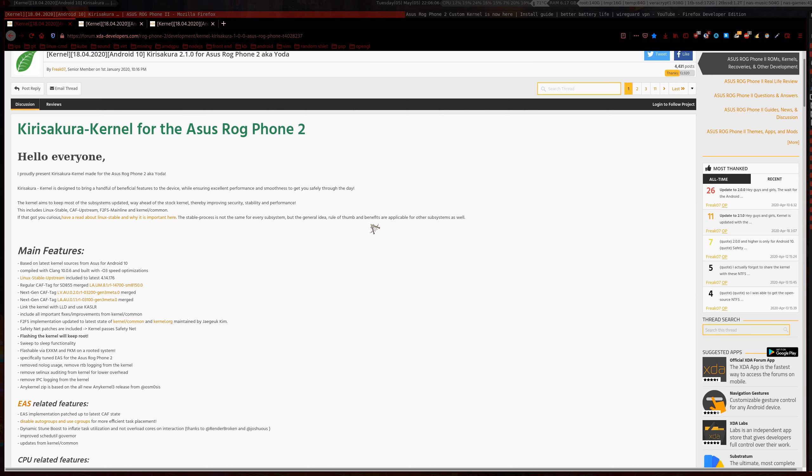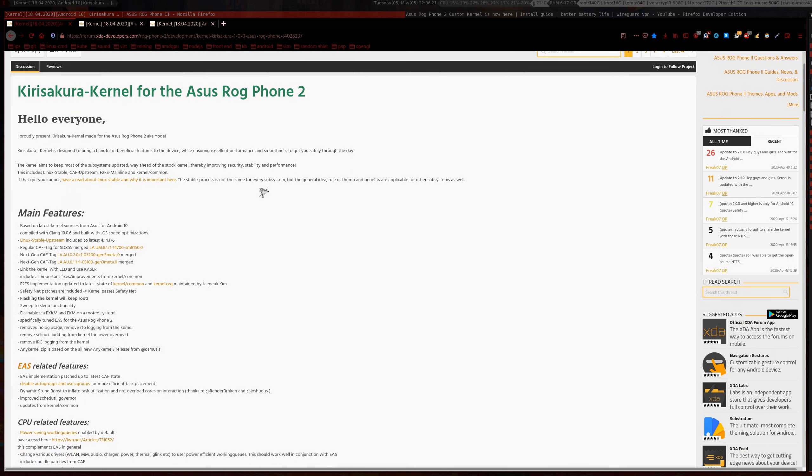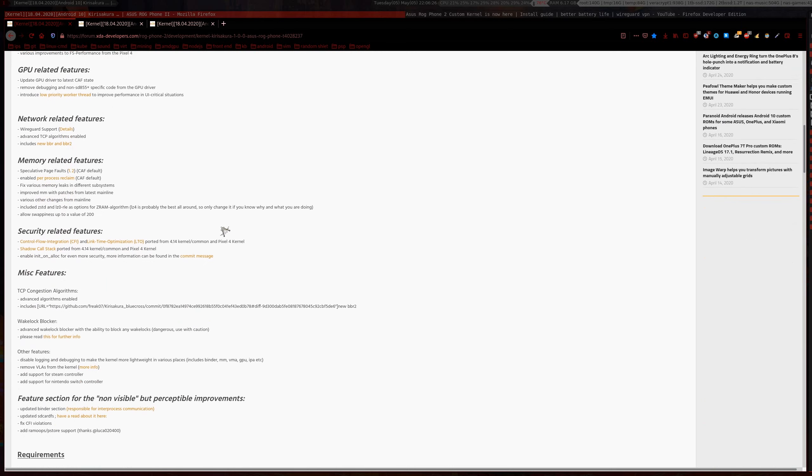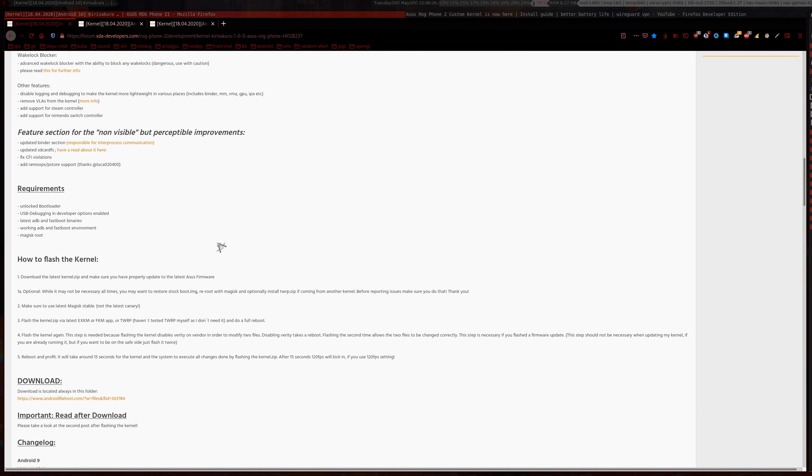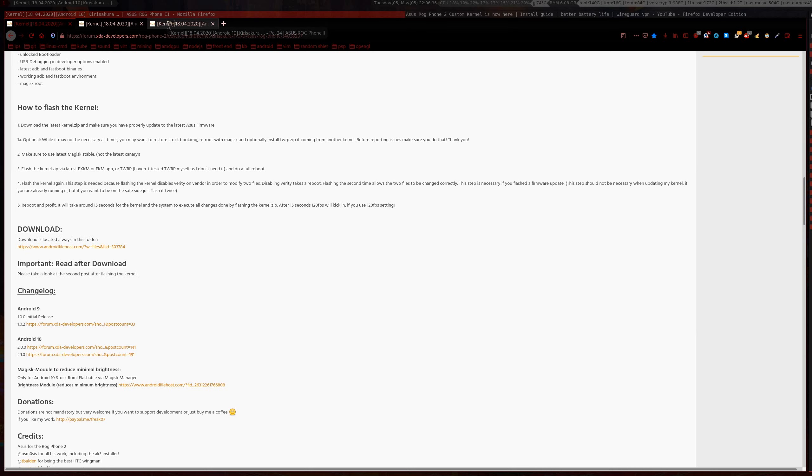It'll still be the same procedure for both stock ROM and custom ROMs. So yeah, first thing you want to do is head over to the kernel XDA page and you can download the latest ones here. Now there's actually a more recent version than this at the time of filming this video.